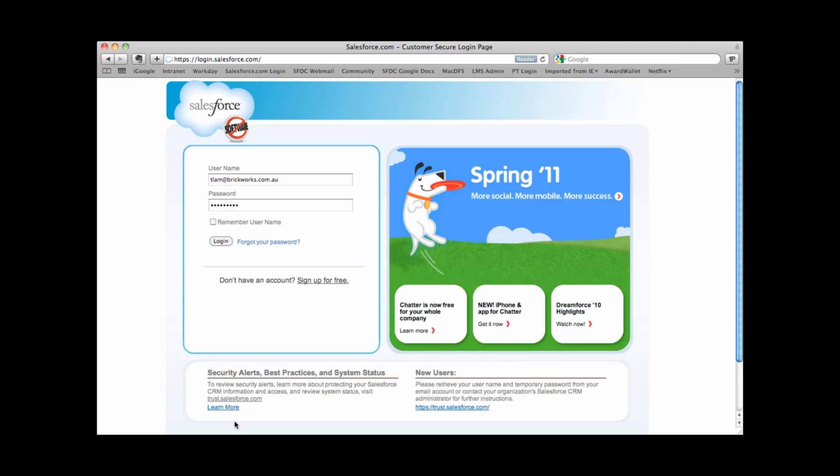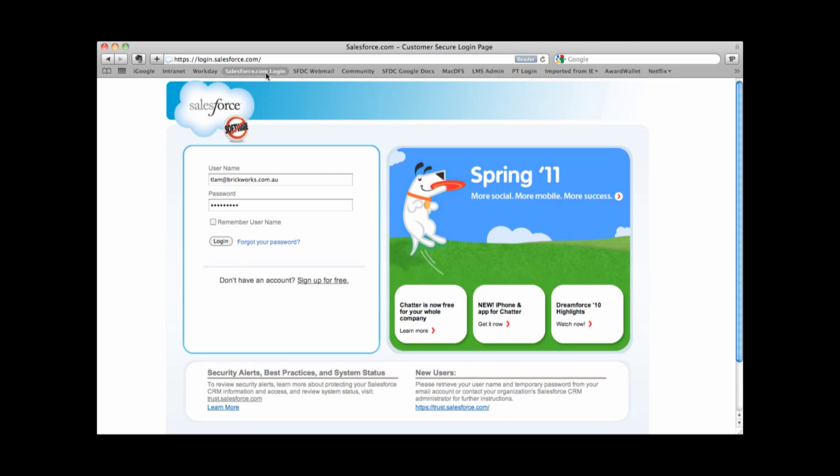Hi, welcome to this training session. This session is aimed at getting you started with Salesforce.com. Salesforce.com is what we call cloud computing. That means anytime you have internet access, you'll be able to access the application. All you need to do is open up your browser and go to the address login.salesforce.com.